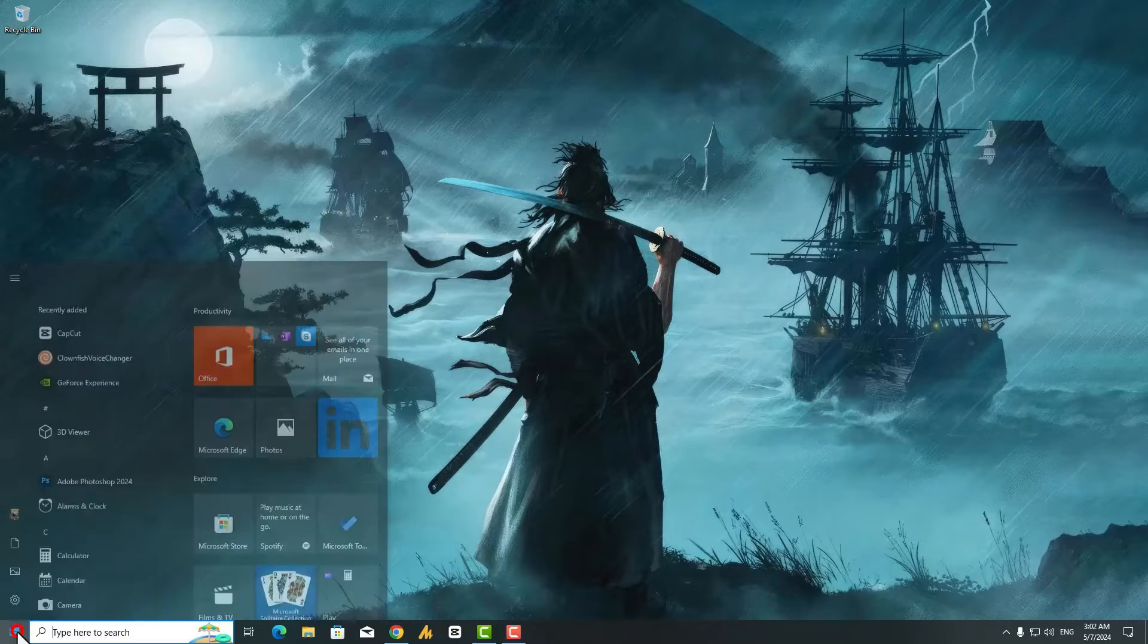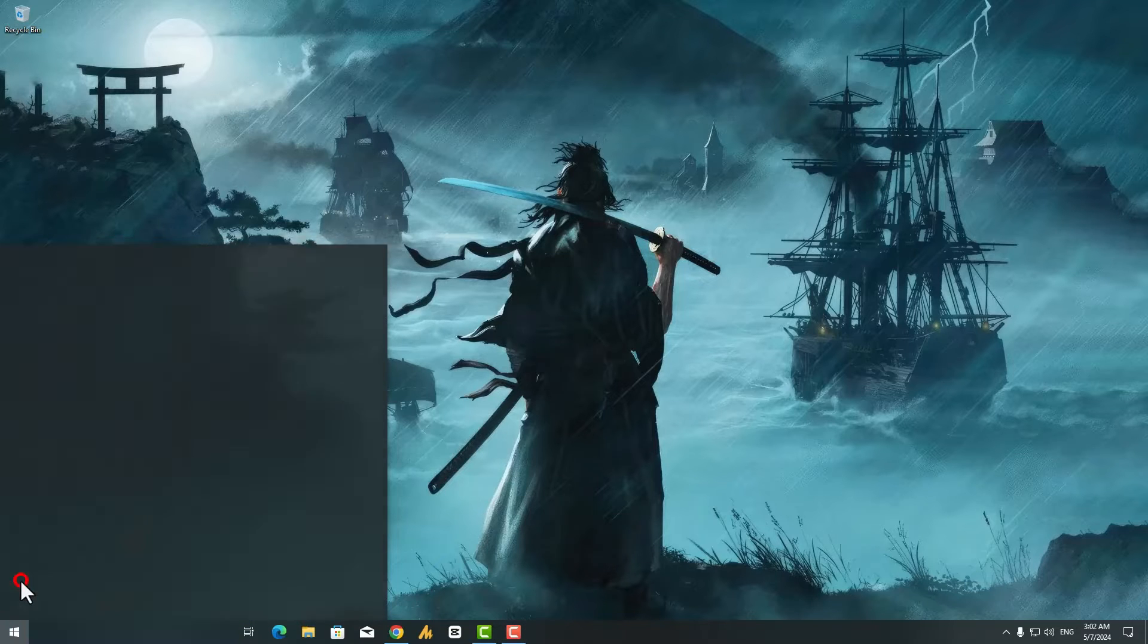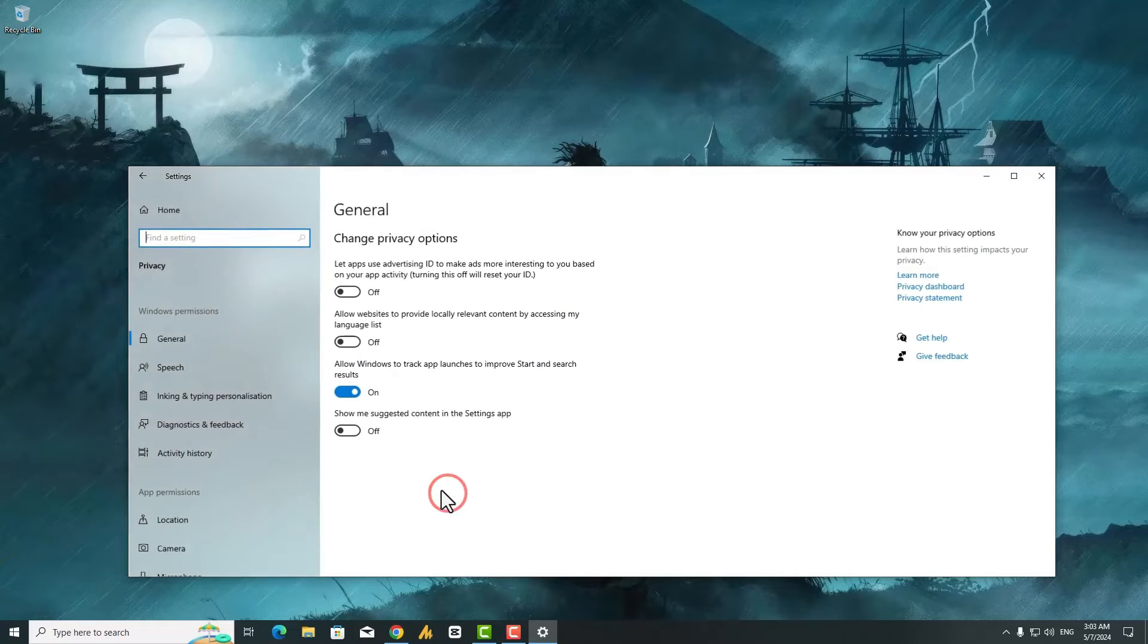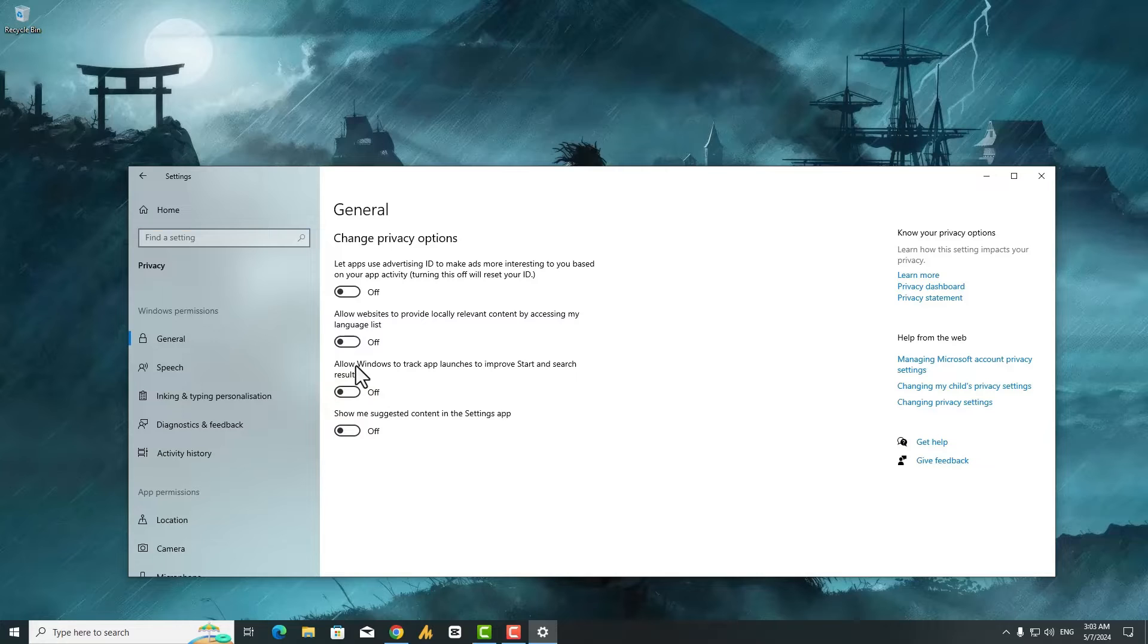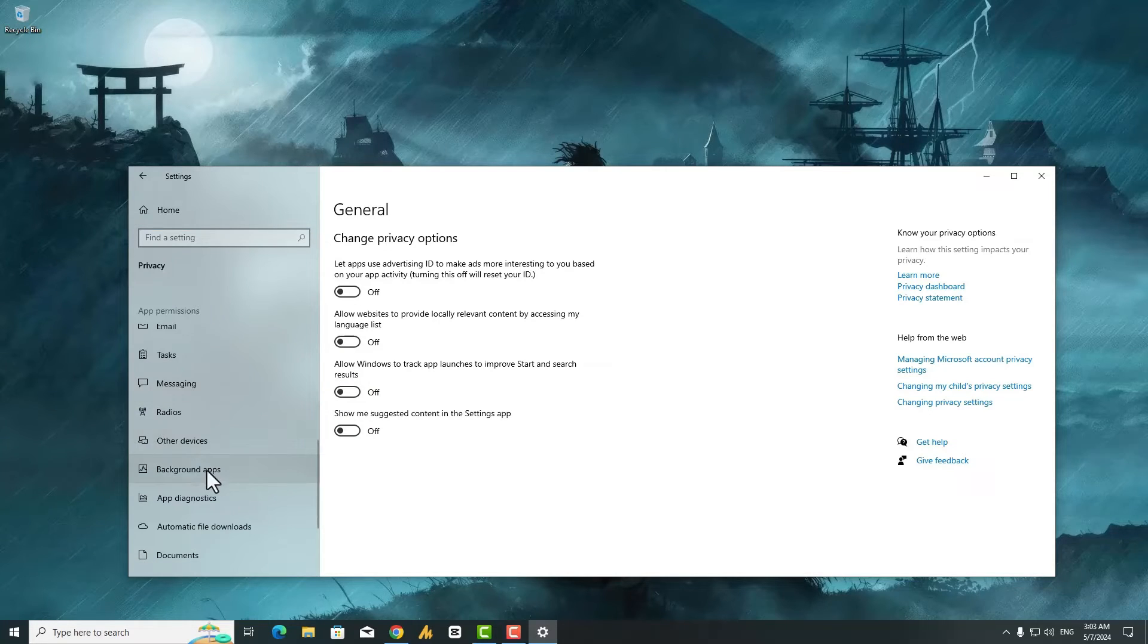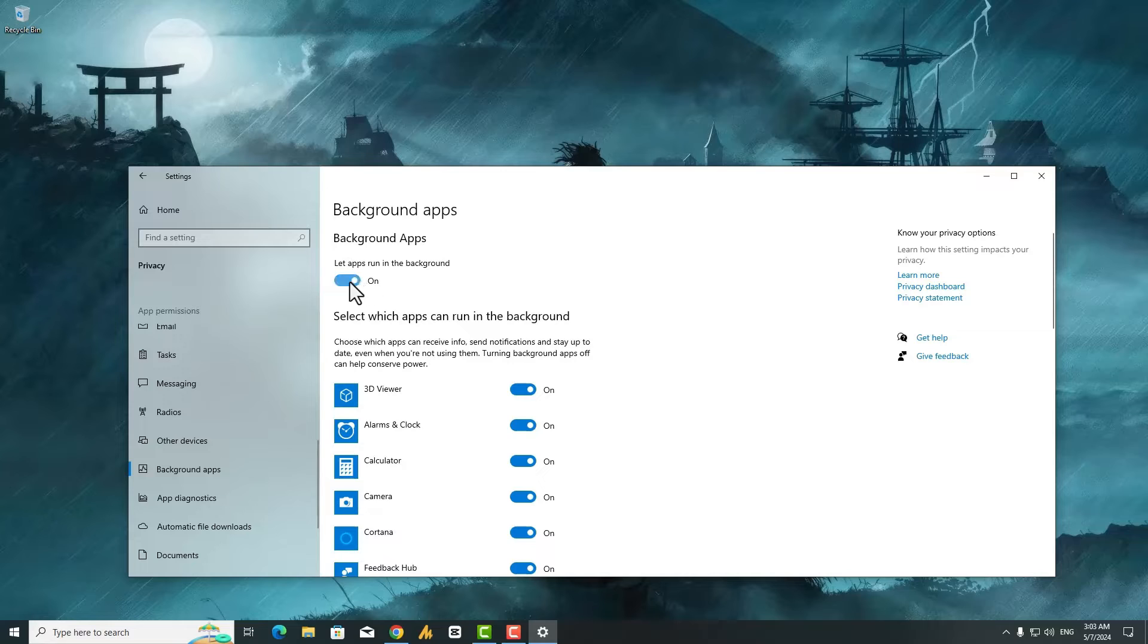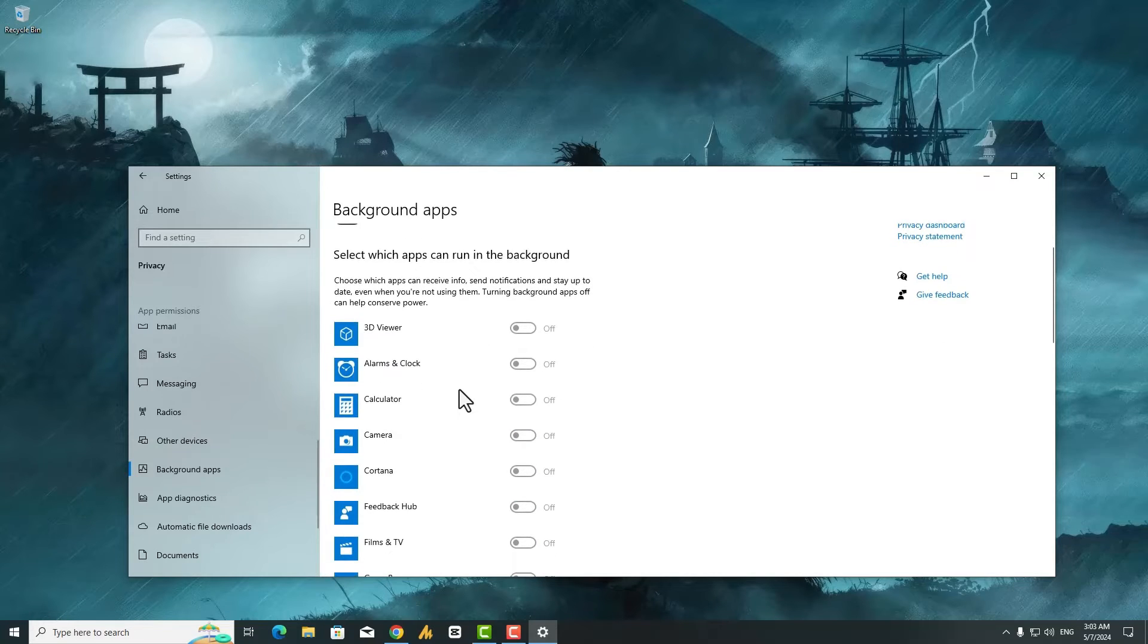You can also disable background services in Windows 10. Click on the Windows icon, then go to Settings. Once you're here, find Privacy and navigate to Background Apps on the left side. By default, 'Let apps run in the background' is turned on. You need to turn it off so you can free up extra resources from your CPU and RAM.